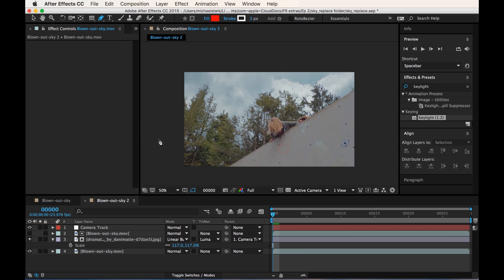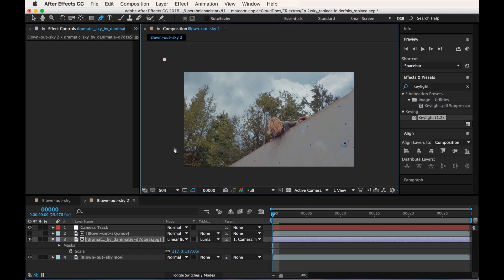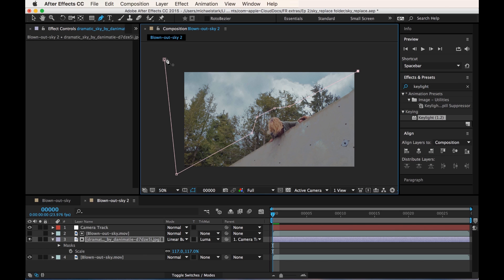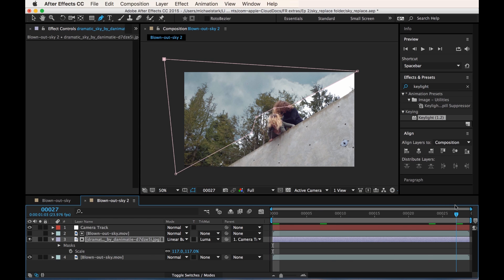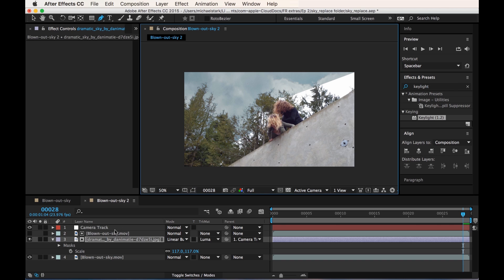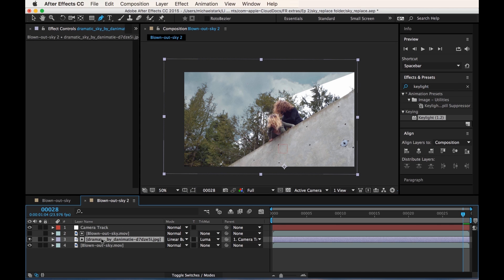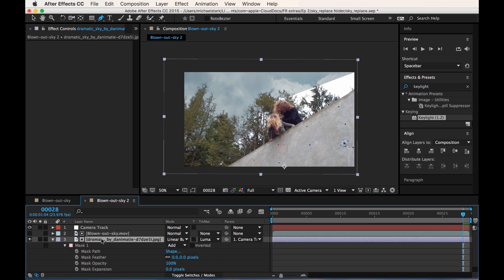So what we could do - and again, the other thing to keep in mind like I said before is to use things as a matte. So we're gonna actually do a luma matte. Now you might think like oh this is perfect, and the problem is that it's not obviously, because if you look at the color in this area, it's coloring over that.